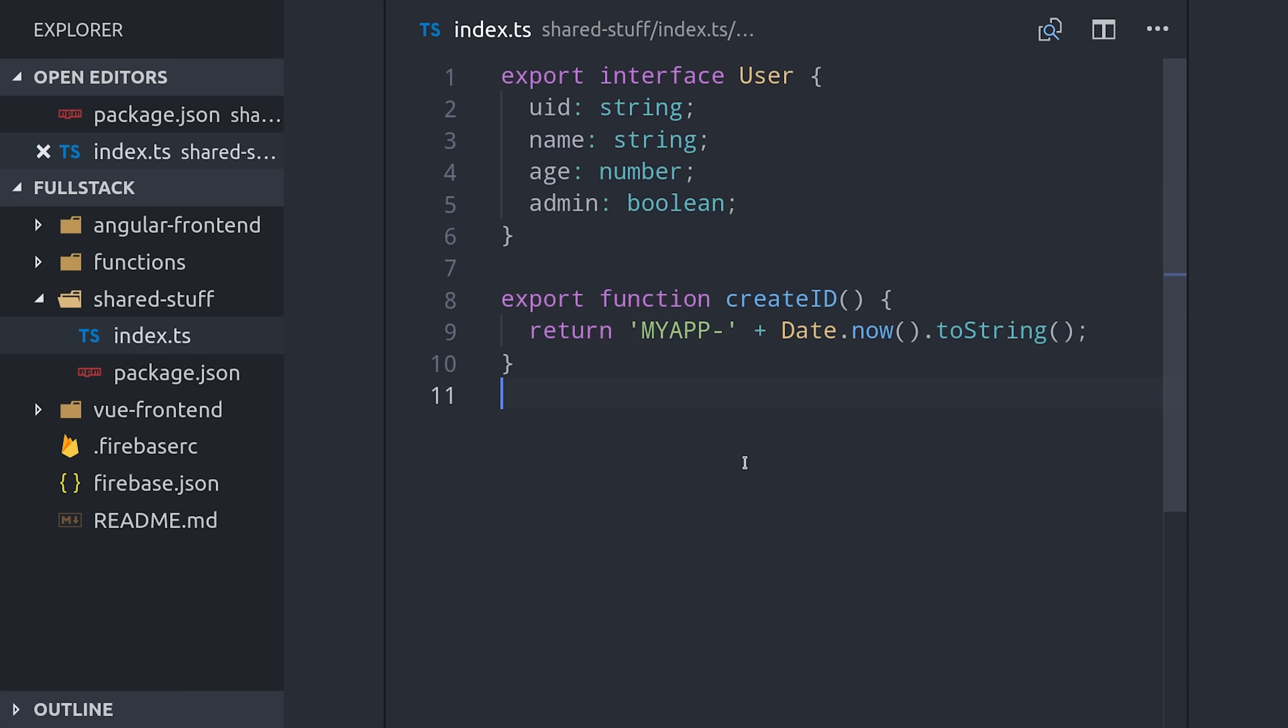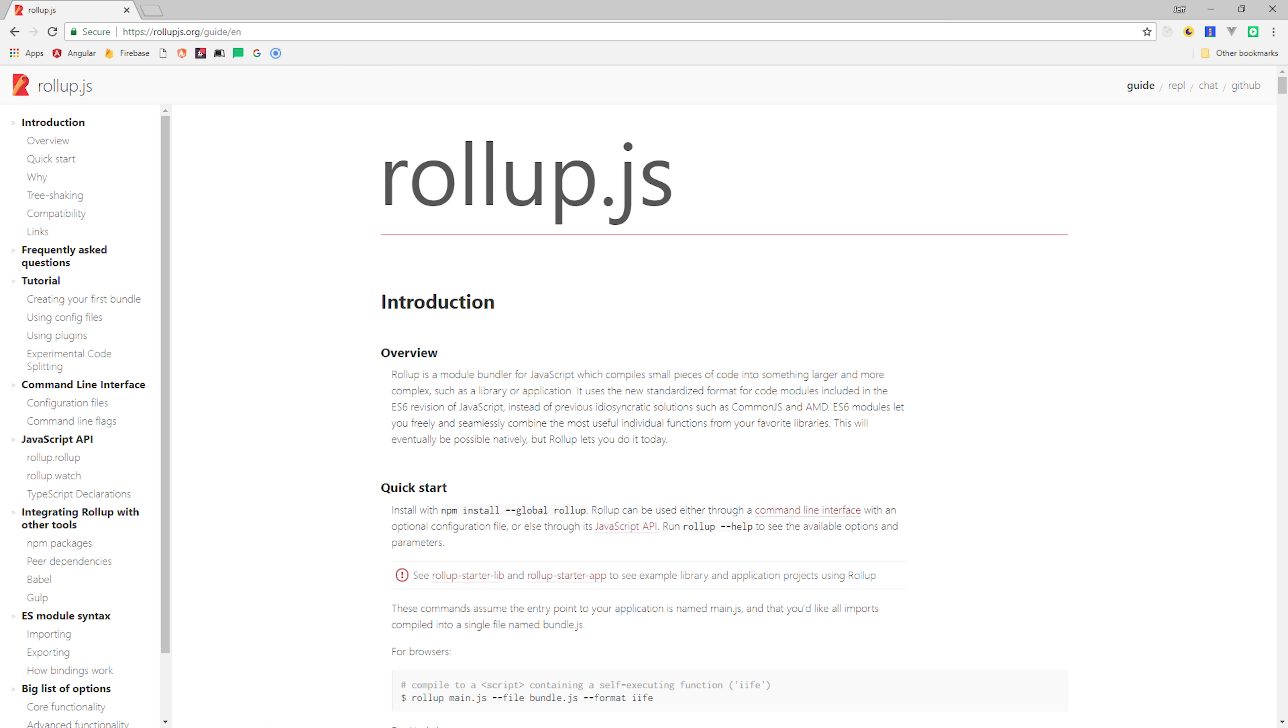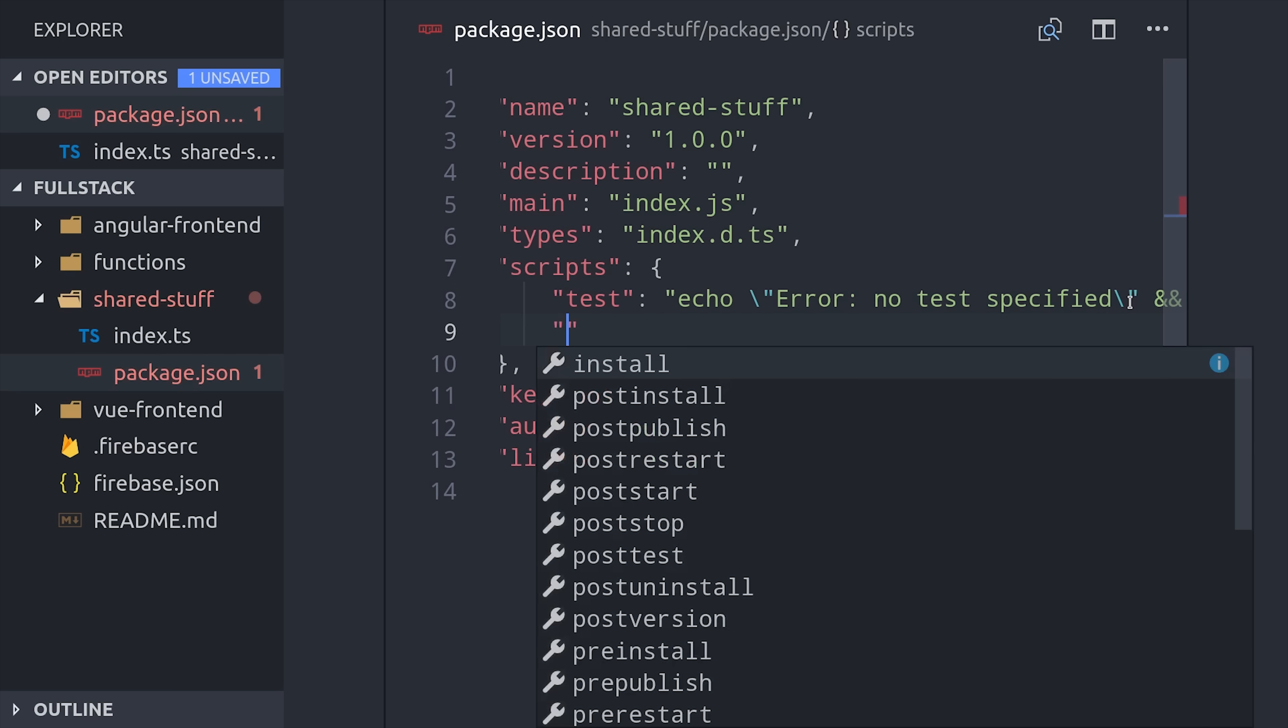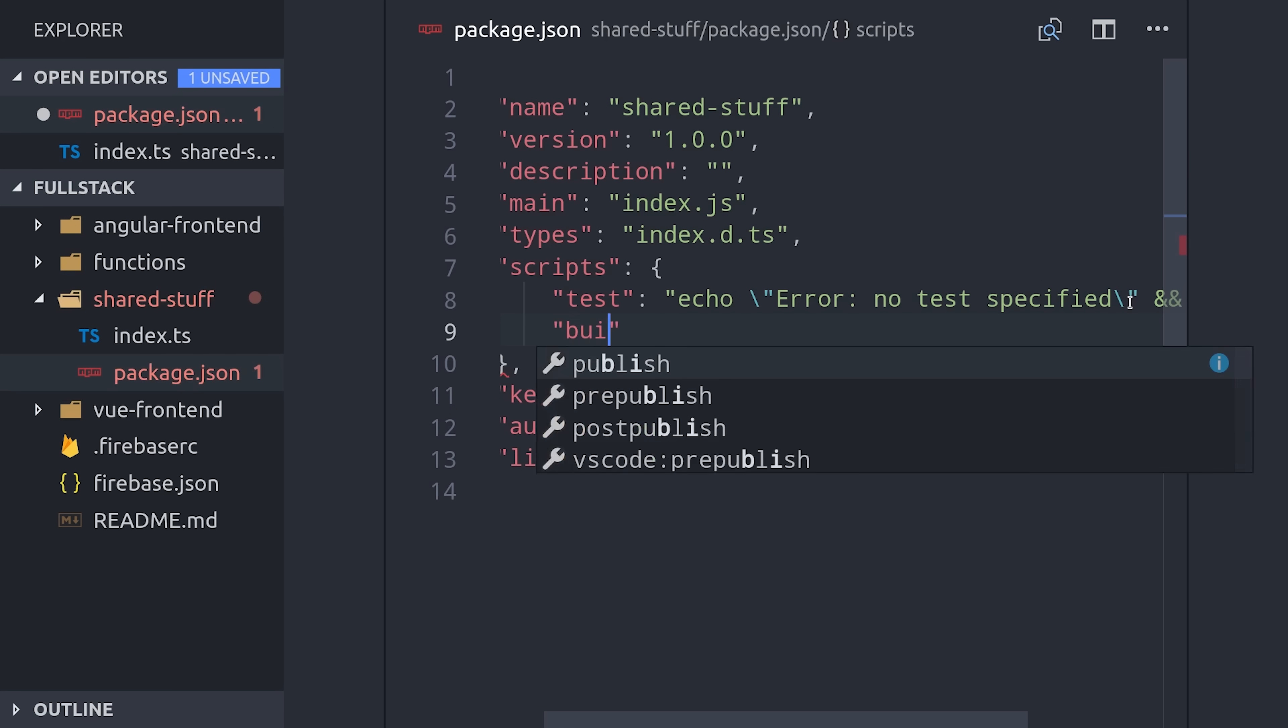So now we need to package our library so it can be consumed by other projects. For a simple use case like this, we can just use TypeScript directly, but for more complex libraries, you'll probably want to use something like Rollup.